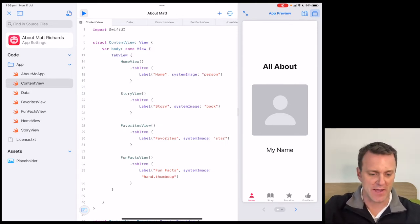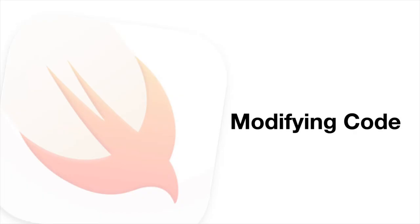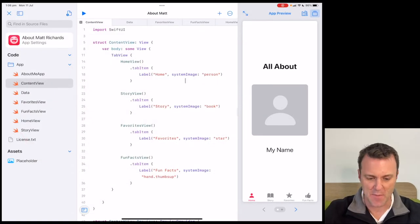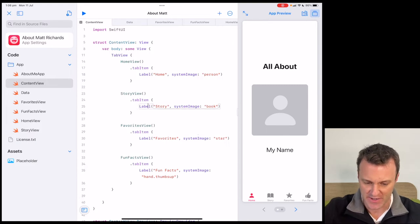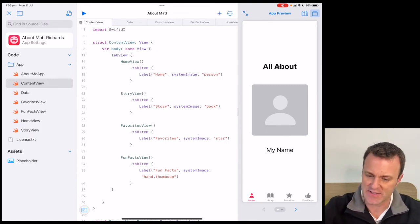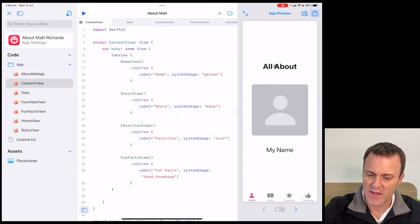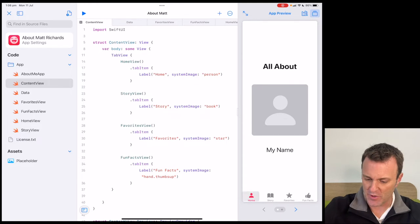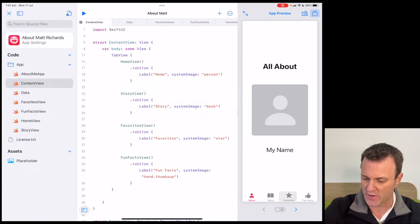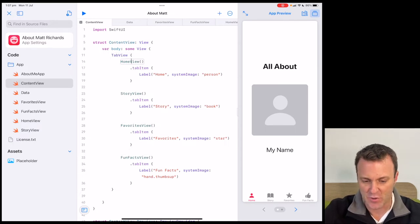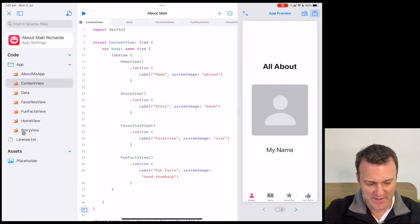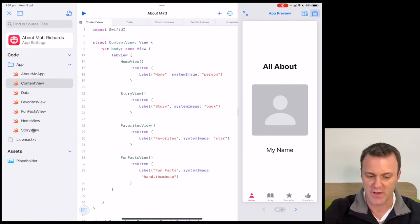Let's make some changes. In this next part, I want to focus on finding links between the files, the code, and what we see in the preview. I want to look at this heading that says 'All About.' I note down the bottom there are four tabs: Home, Story, Favorites, and Fun Facts. When I look in my code, I'm seeing words like Home, Story, Favorites, and Fun Facts — that matches. Each of them has the word 'view' on the end, which relates to the files over here: Favorites View, Fun Facts View, Home View, and Story View.